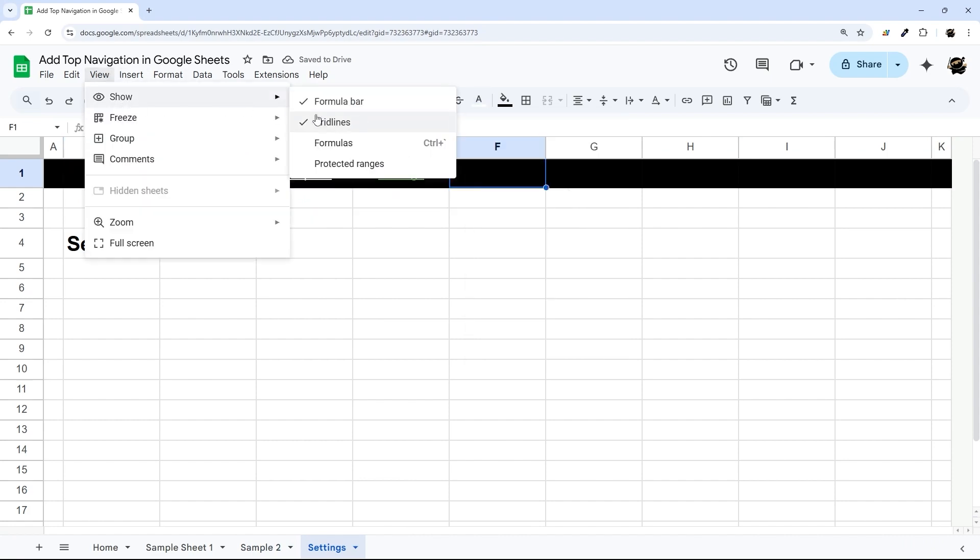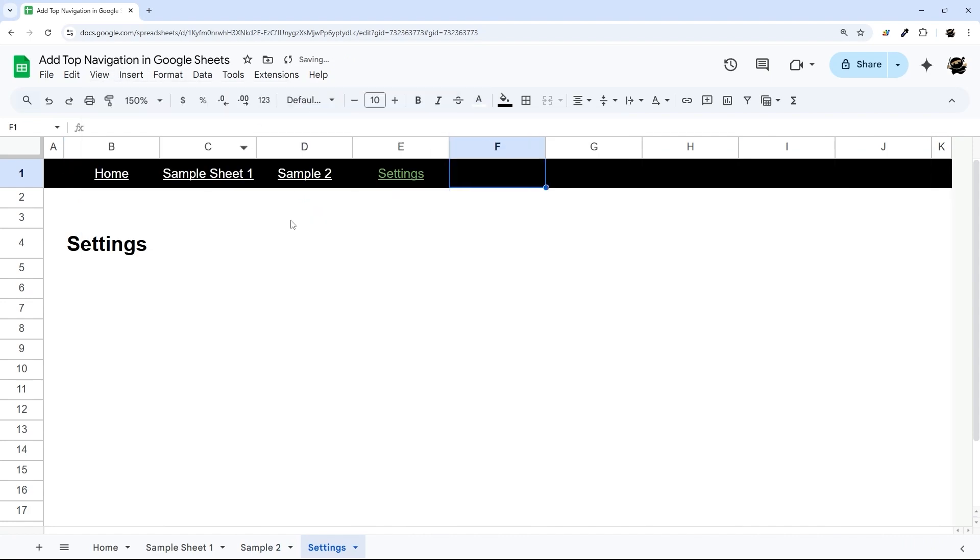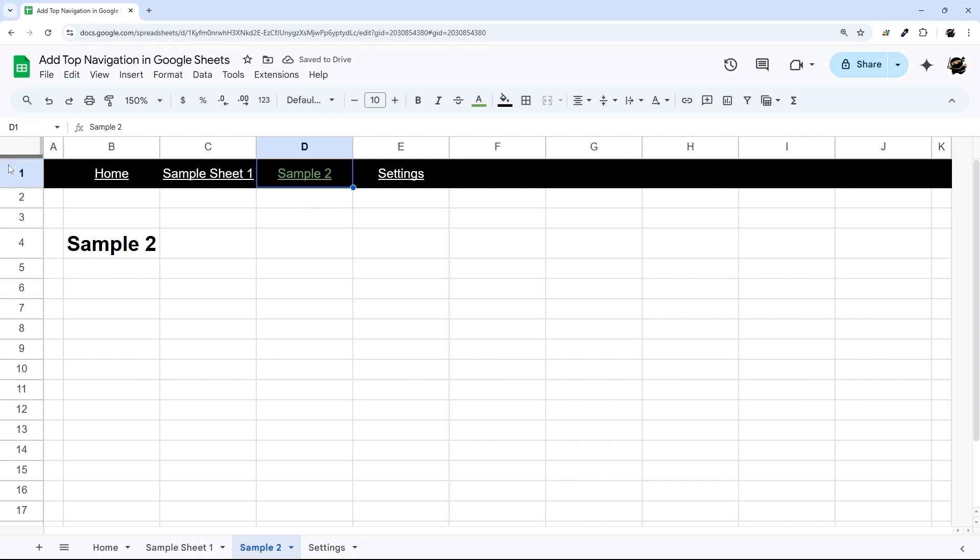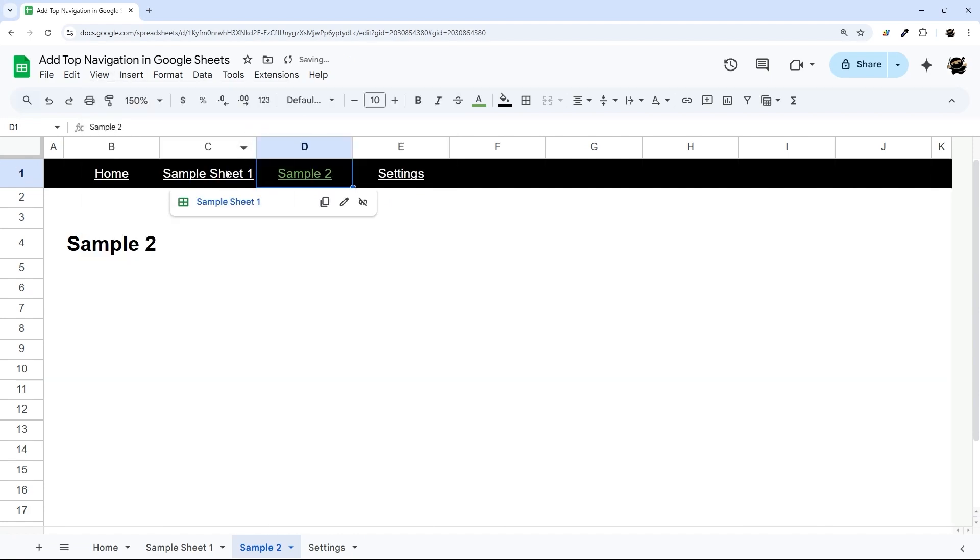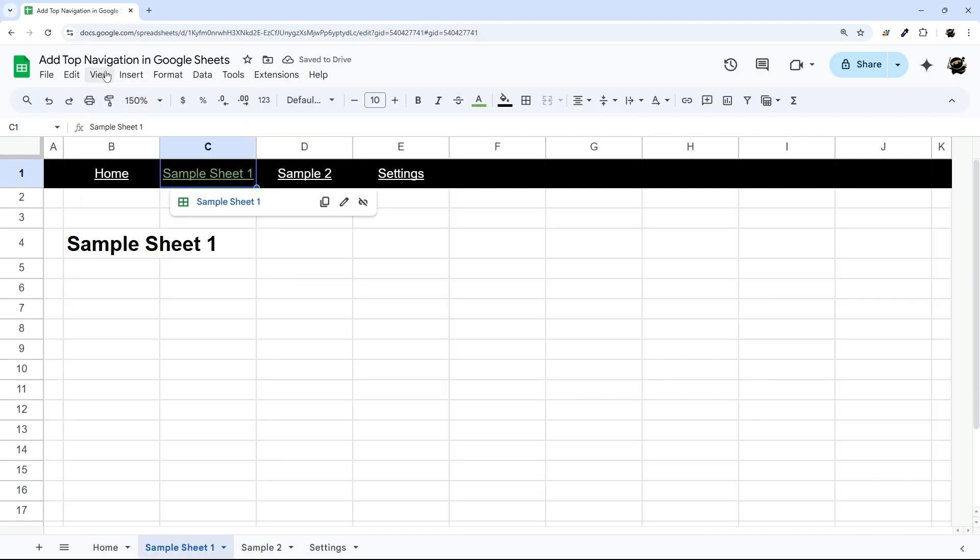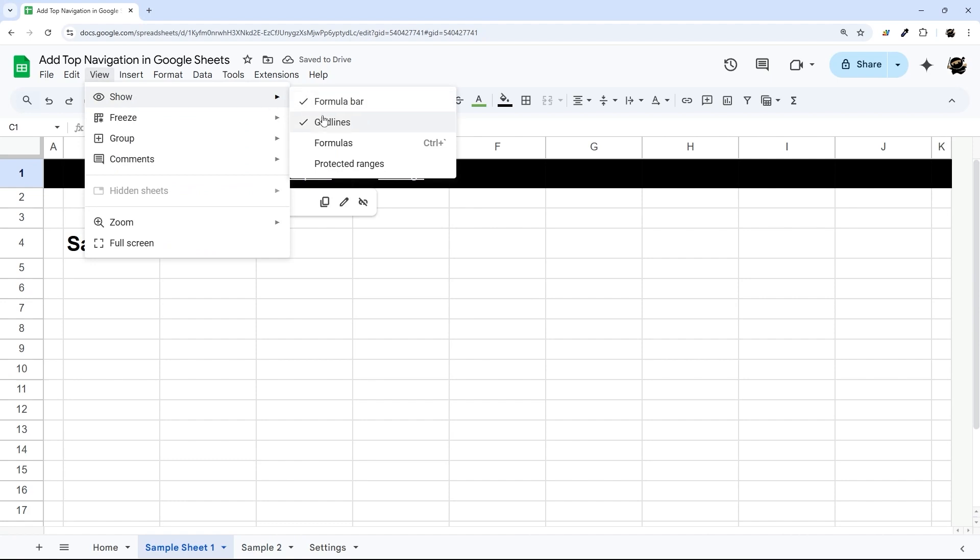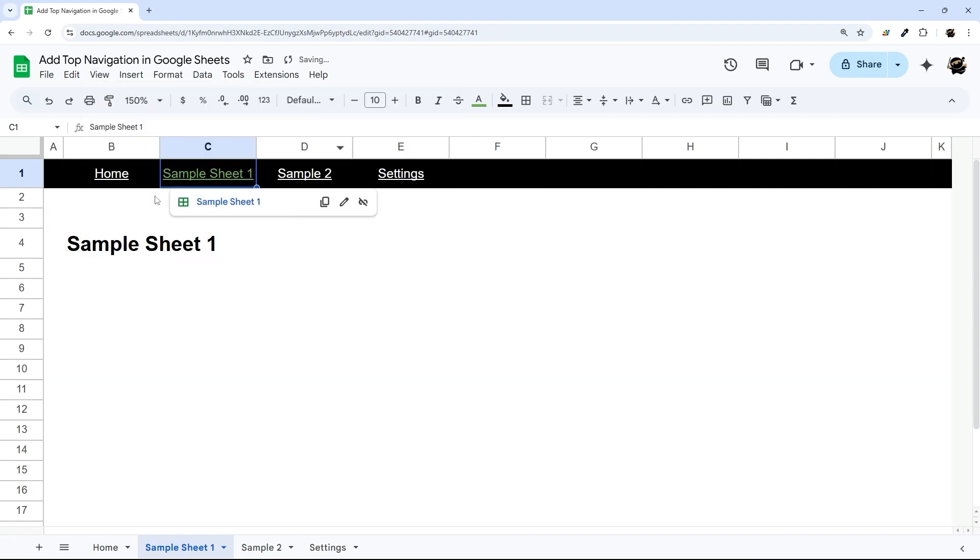Now if I just turn these grid lines off, let's check out our sample two here. Turn our grid lines off here. Go to our sample sheet one. And there we go.